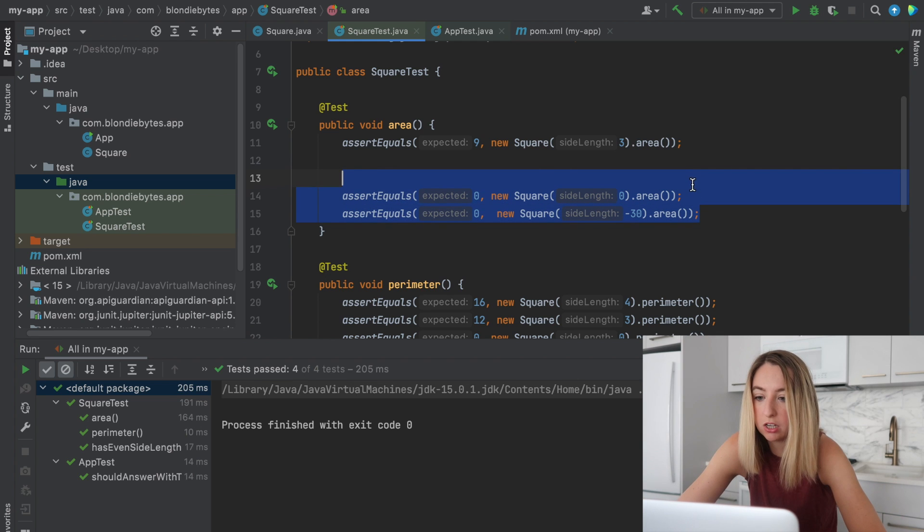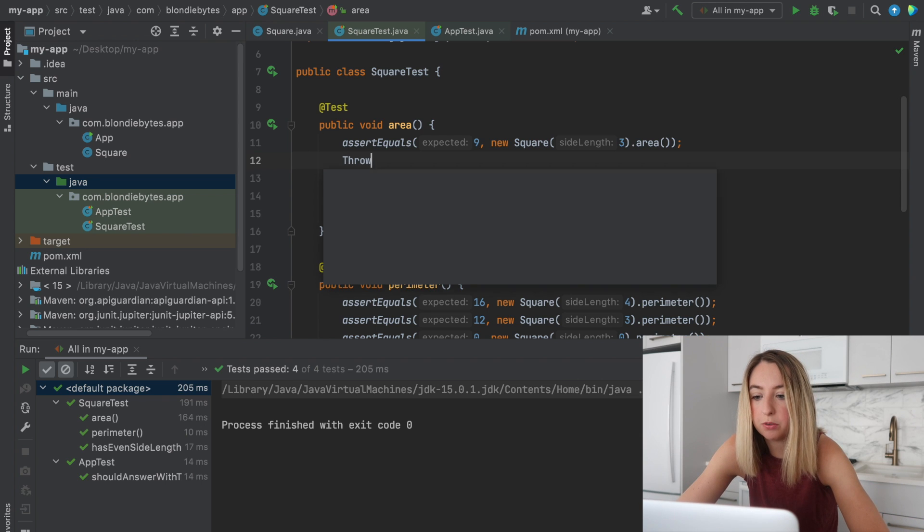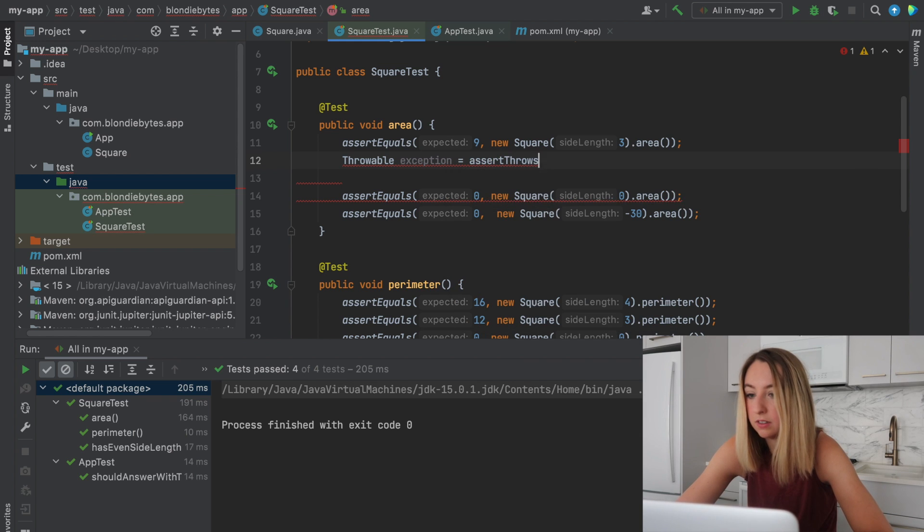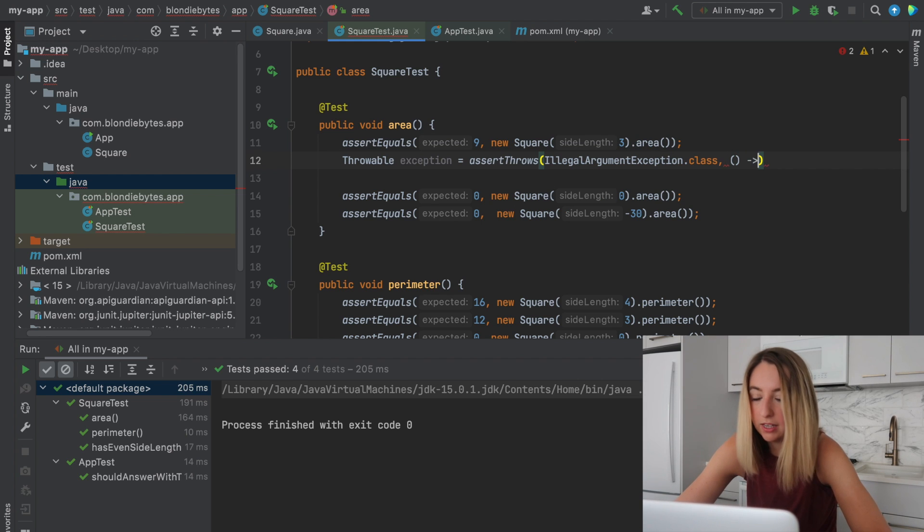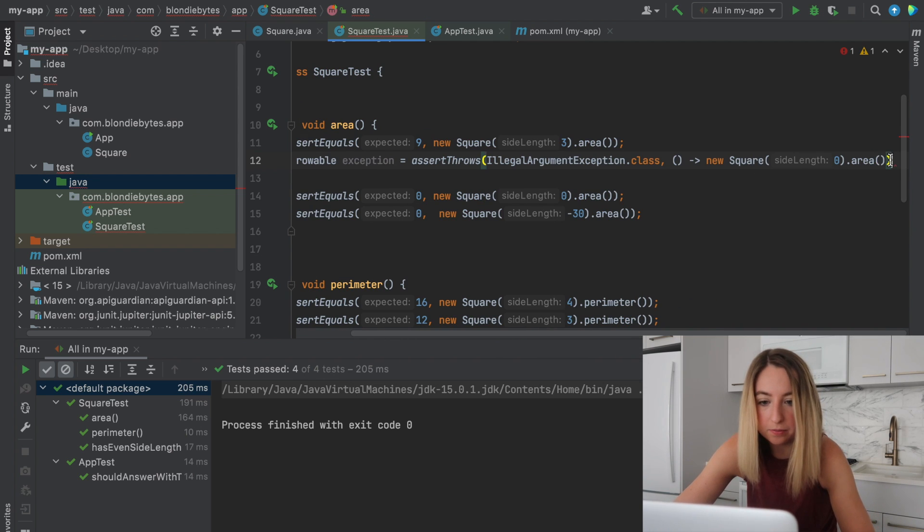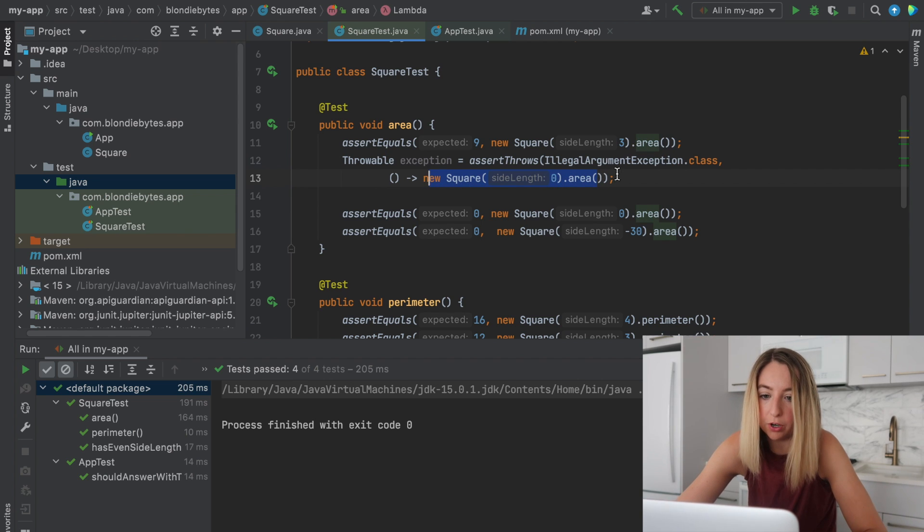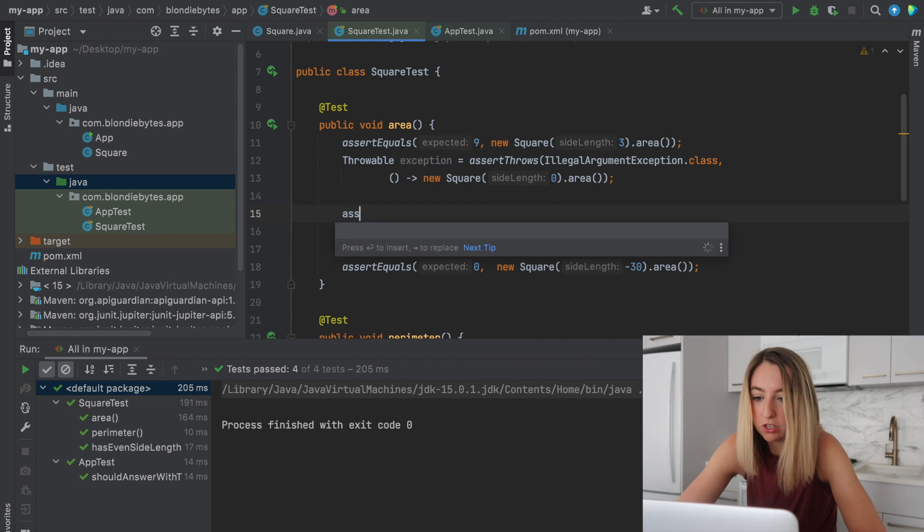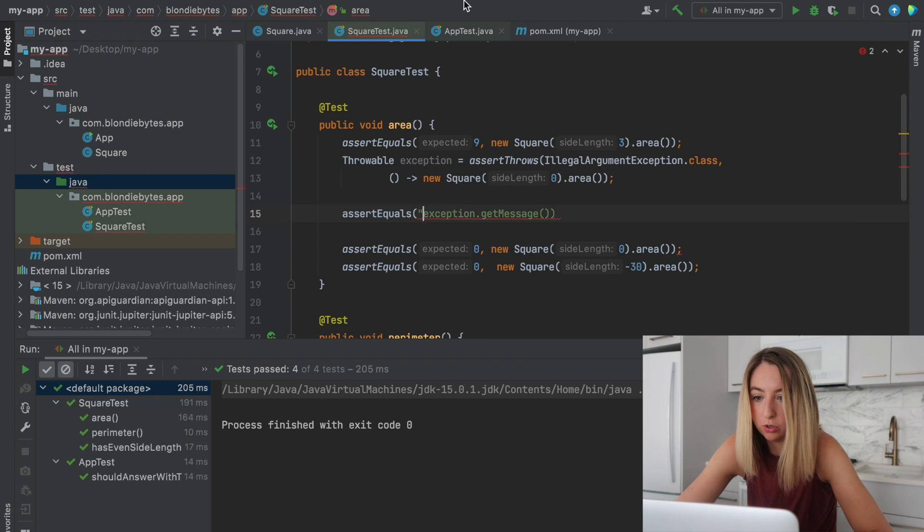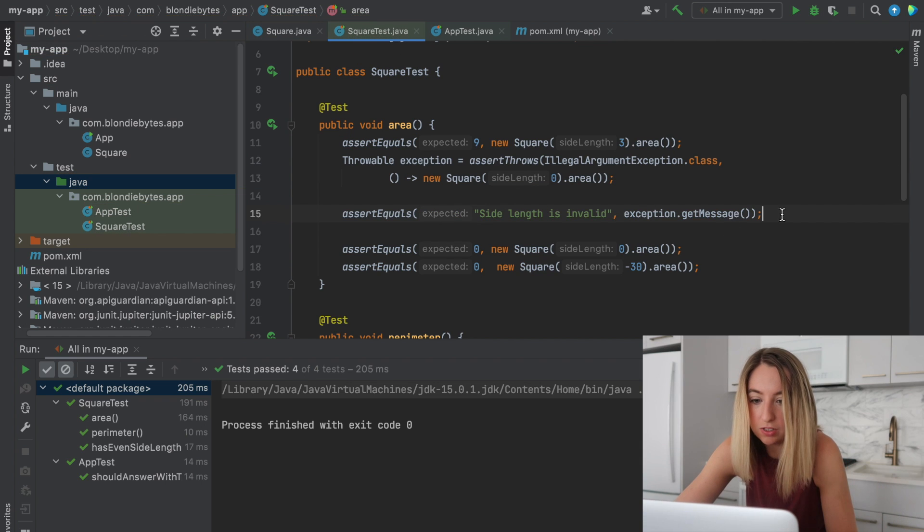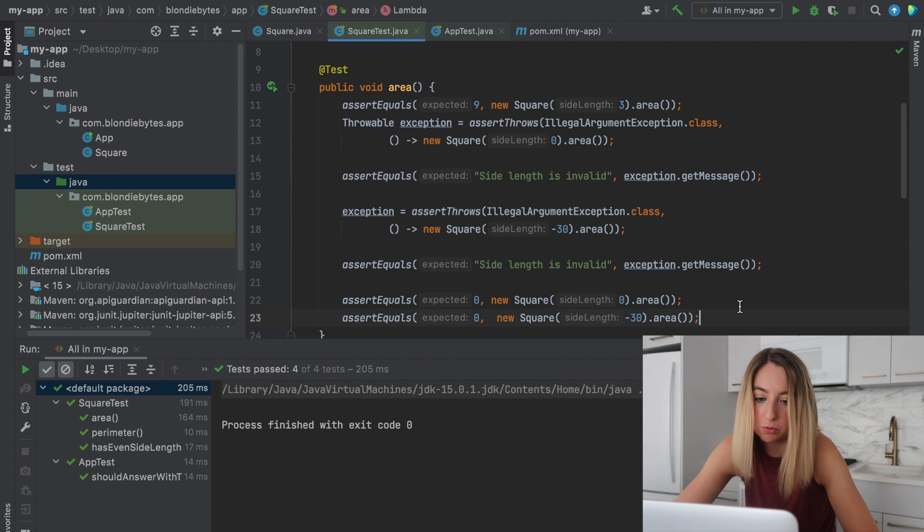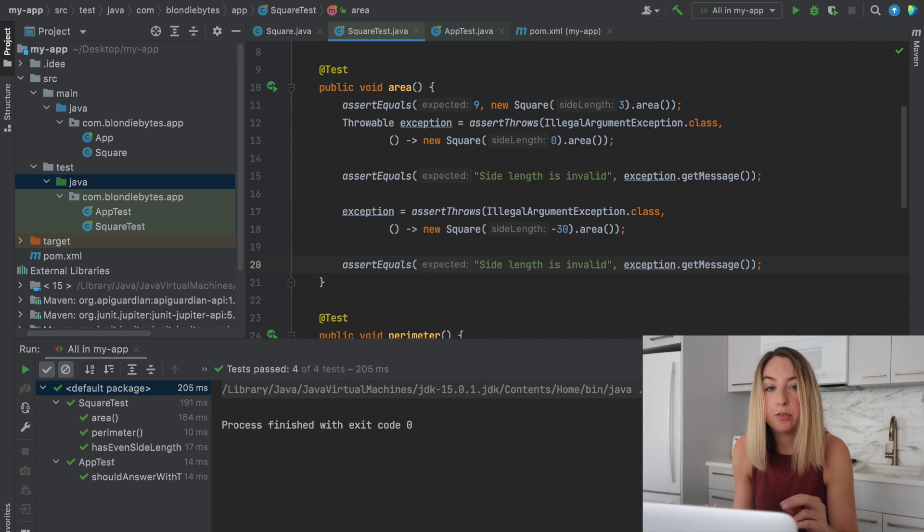We're not expecting an assertion. Instead, we're going to get a throwable. So we'll go throwable exception equals assert throws illegal argument exception, and then we'll give it a lambda with new square zero dot area. So what this is saying is that this function, this creating of the square and calling area, will throw this exception. We get the exception back and we can assert equals that the exception dot message is equal to whatever the message is in here. So the fact that the side length is invalid. And we can do this same thing for the negative 30 as well. So this is how you could test an exception.